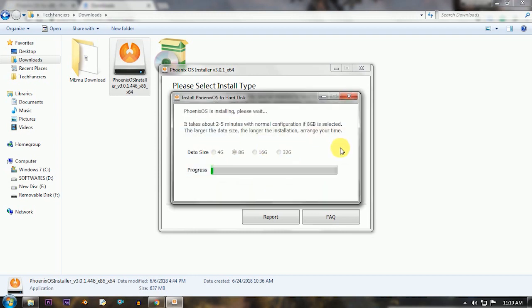If you don't know how to create a new partition, just watch the video appearing right now. Now sit back and relax.